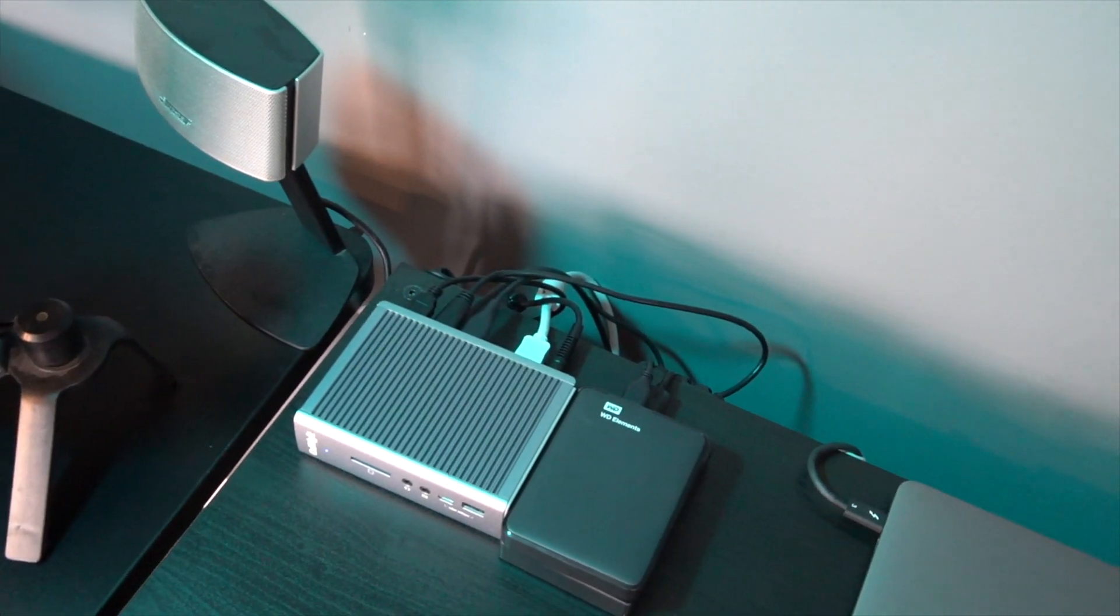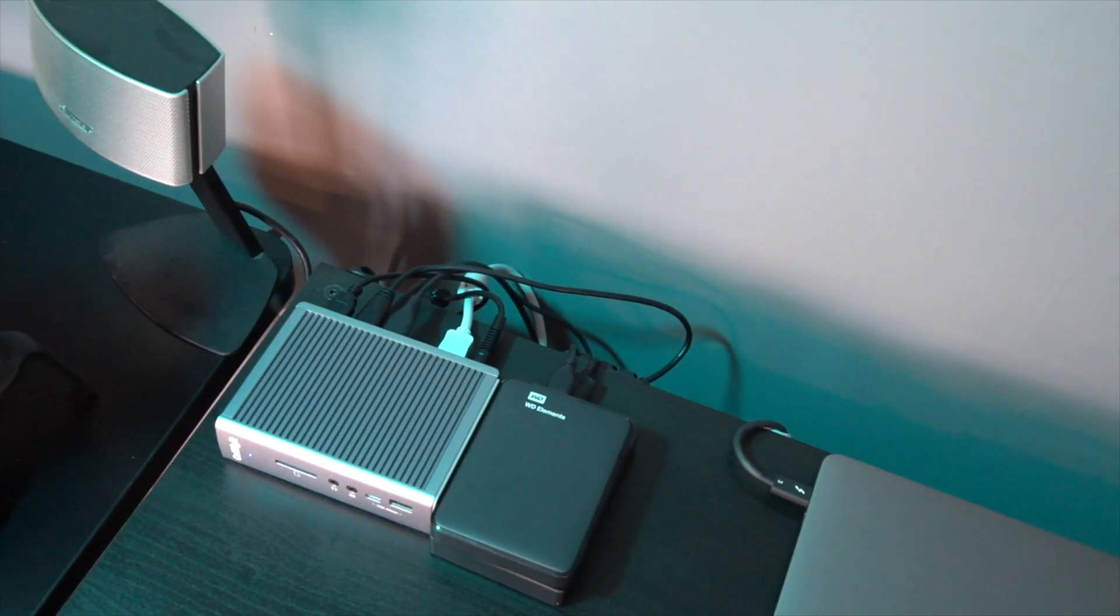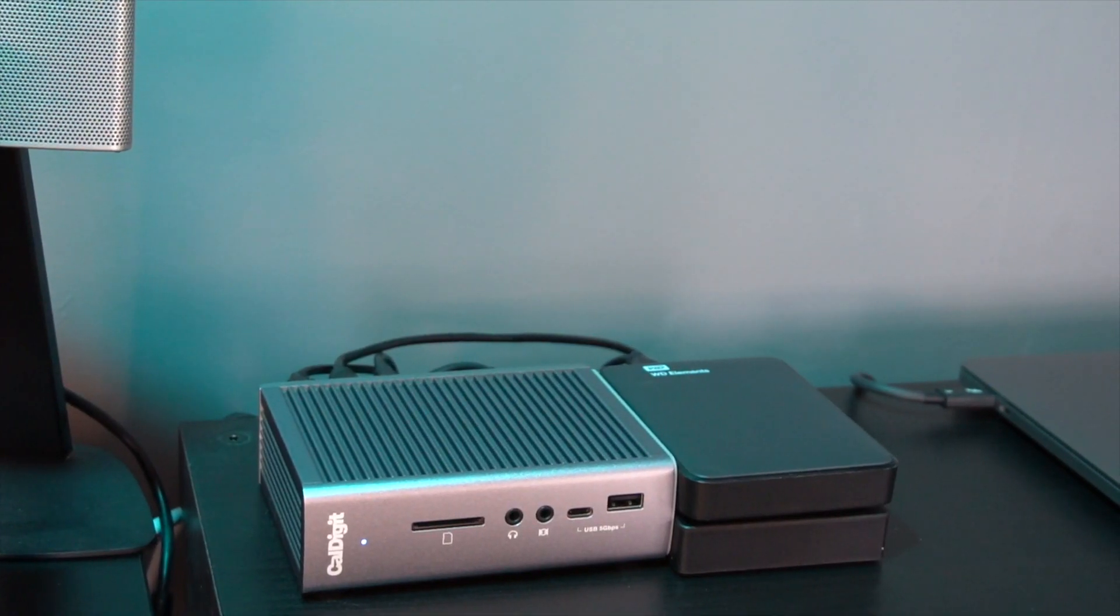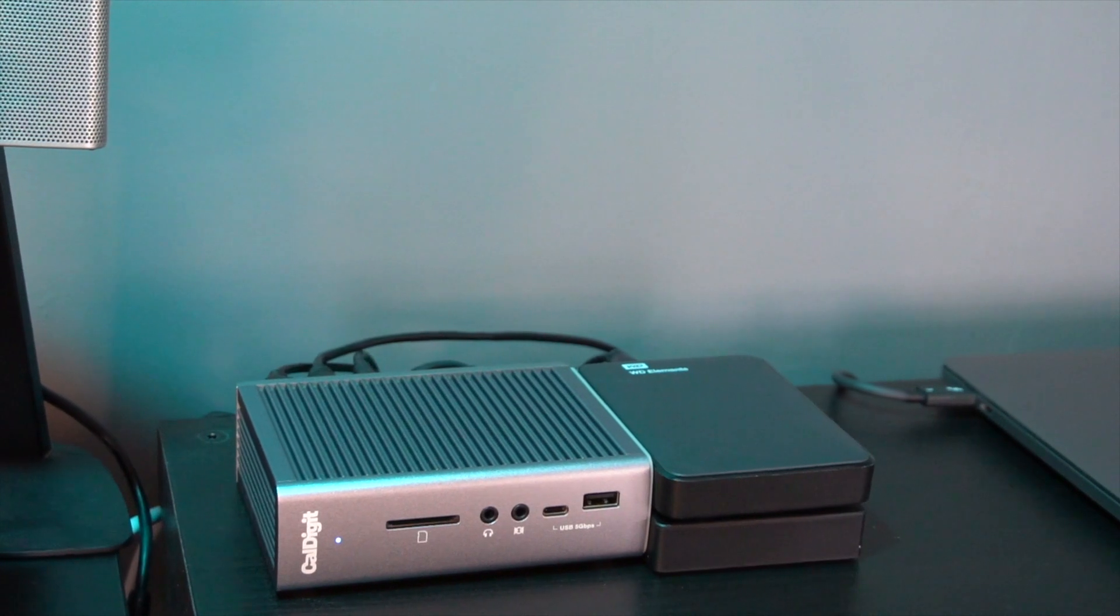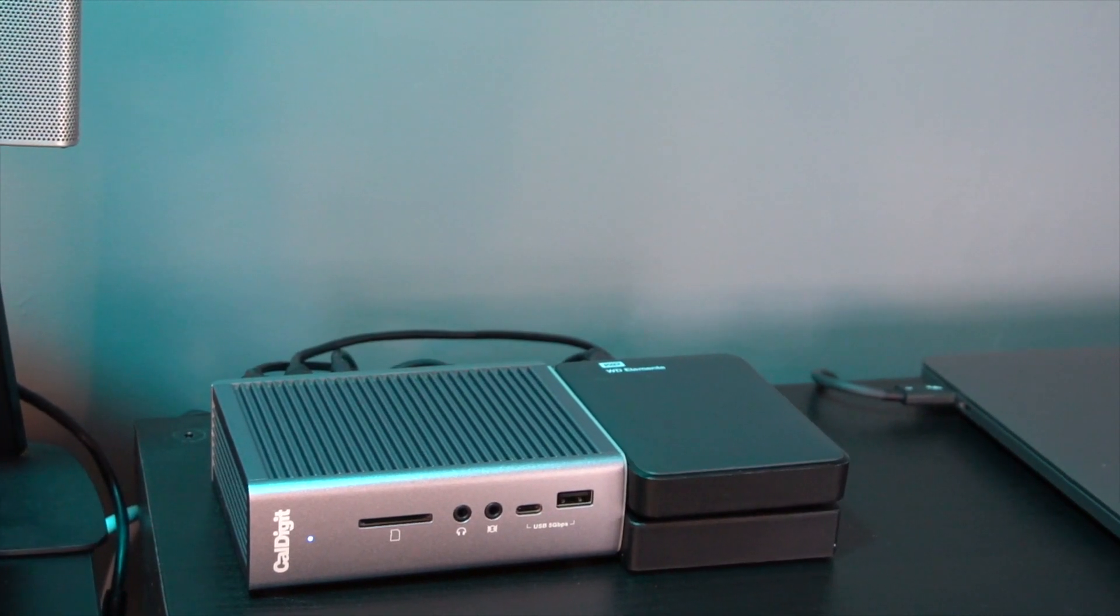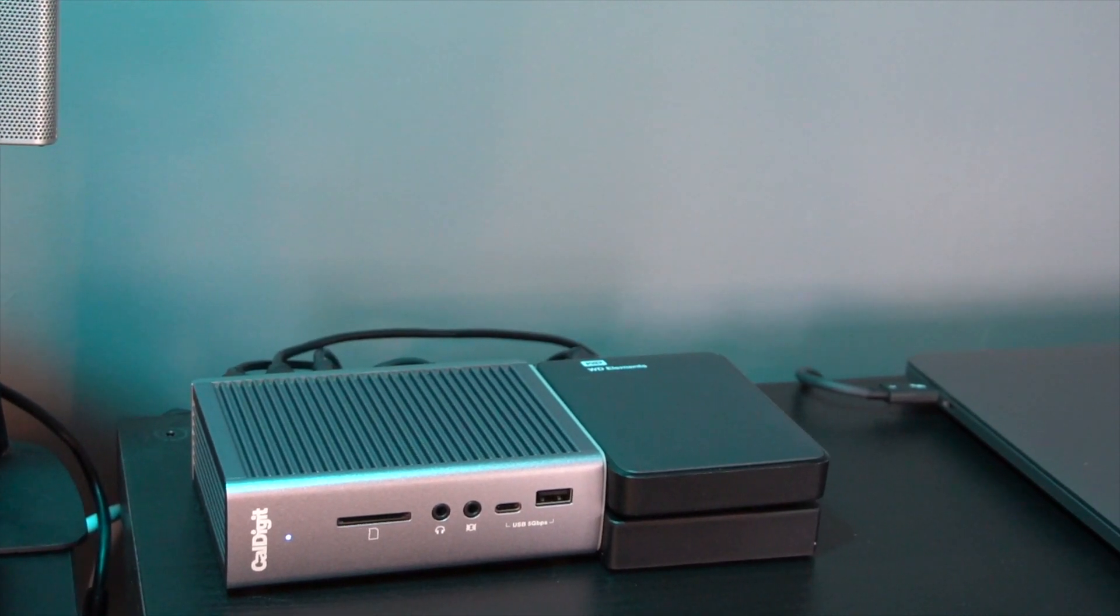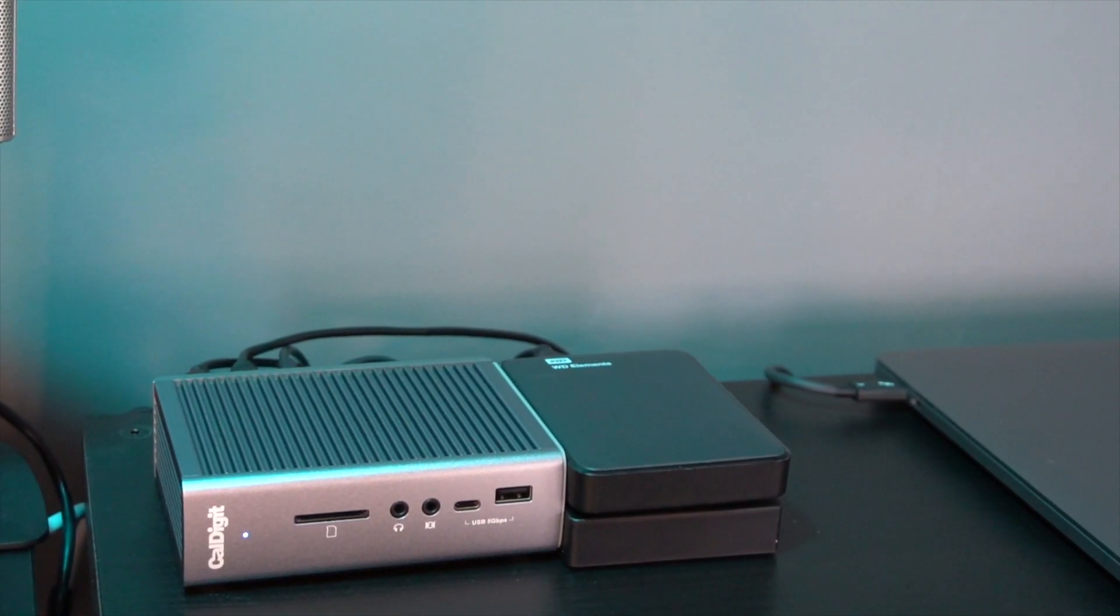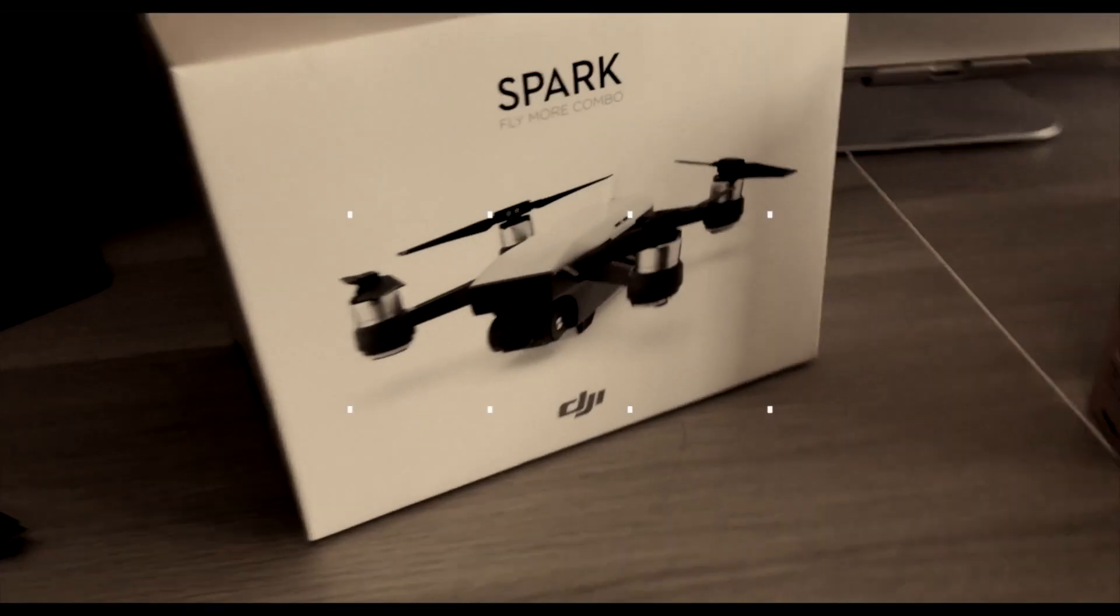In this video we're going to be looking at what I think is the best accessory if you've got a MacBook Pro which just has Thunderbolt connections, or in fact any computer with just those connections.